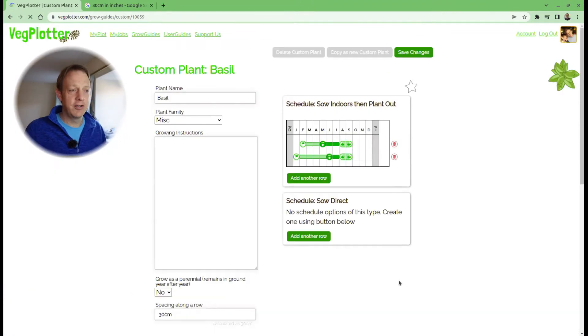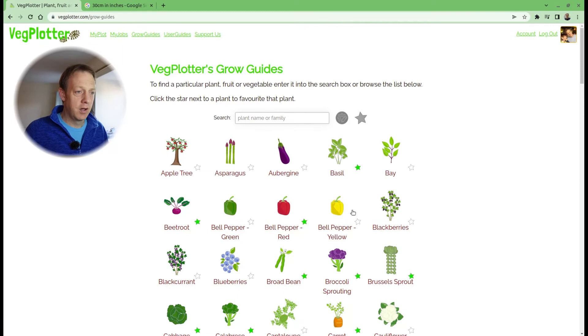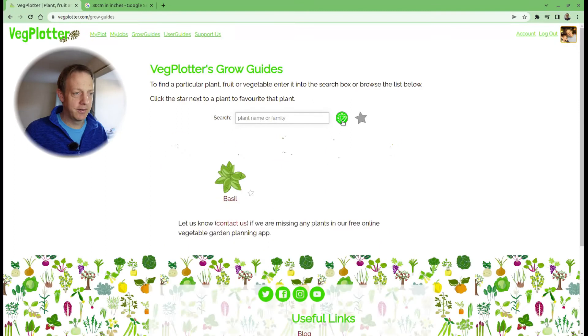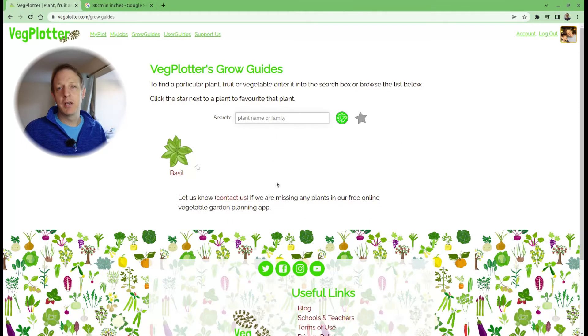We save our changes. Now if we go back to the grow guide section, we can find our custom plants by hitting this 'list only custom plants' icon, and then all your custom plants will appear.